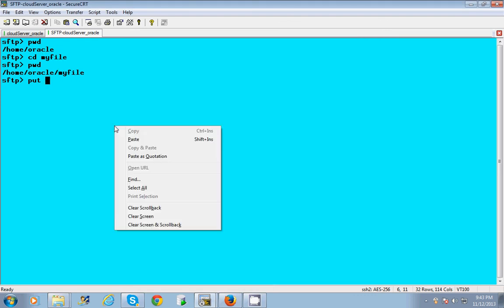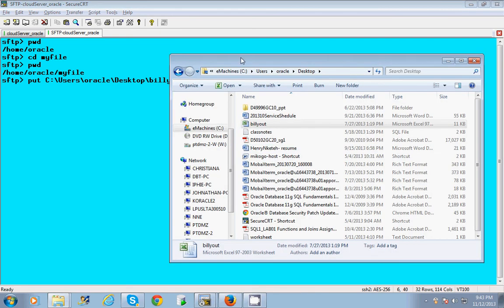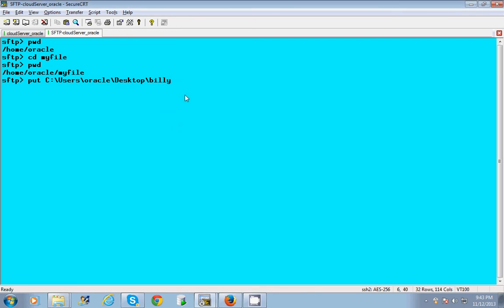And that file is called Billy - what is it called? Billy.out. Billy.out. I don't care what the extension is. If I know the extension, I put it there. This is a text file or CSV file - I don't care what the extension. I just want the file that's called Billy.out dot whatever, okay?